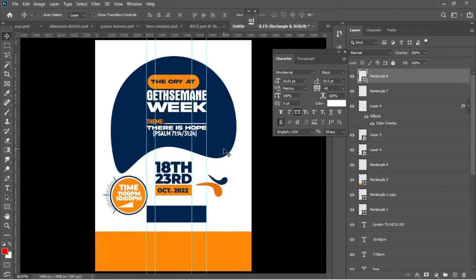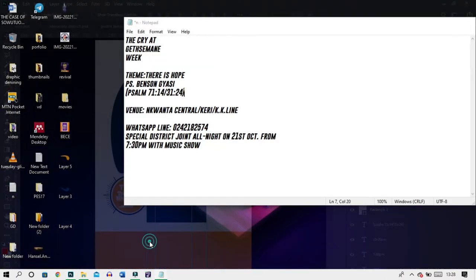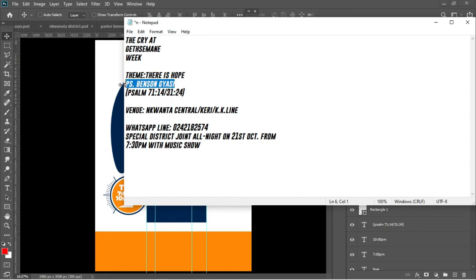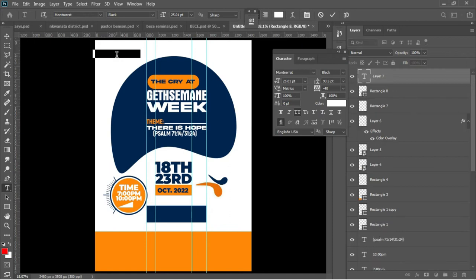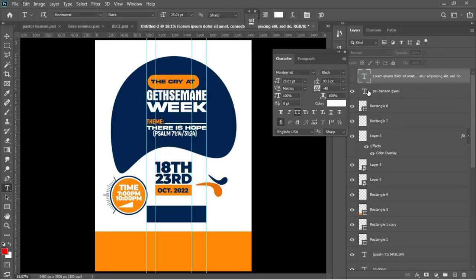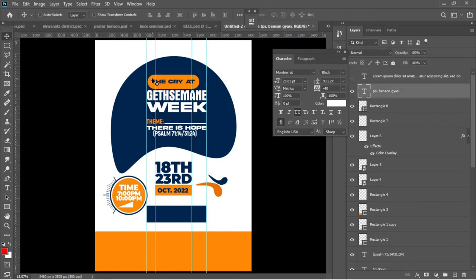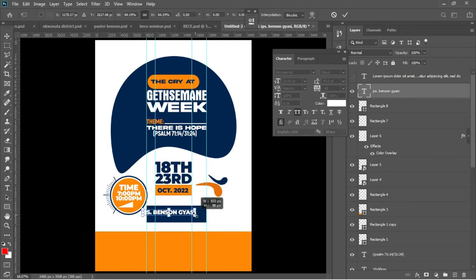That is where I'll be having the name of the pastor. I'll go back to my Notepad and copy the name of the pastor. Ctrl+C — it's been copied. Hit T to activate the Text tool and Ctrl+V to paste it. Drag the whole thing on top of the rectangle I have drawn, hit V and drag it into position. Ctrl+T to add a transformation, then accept.